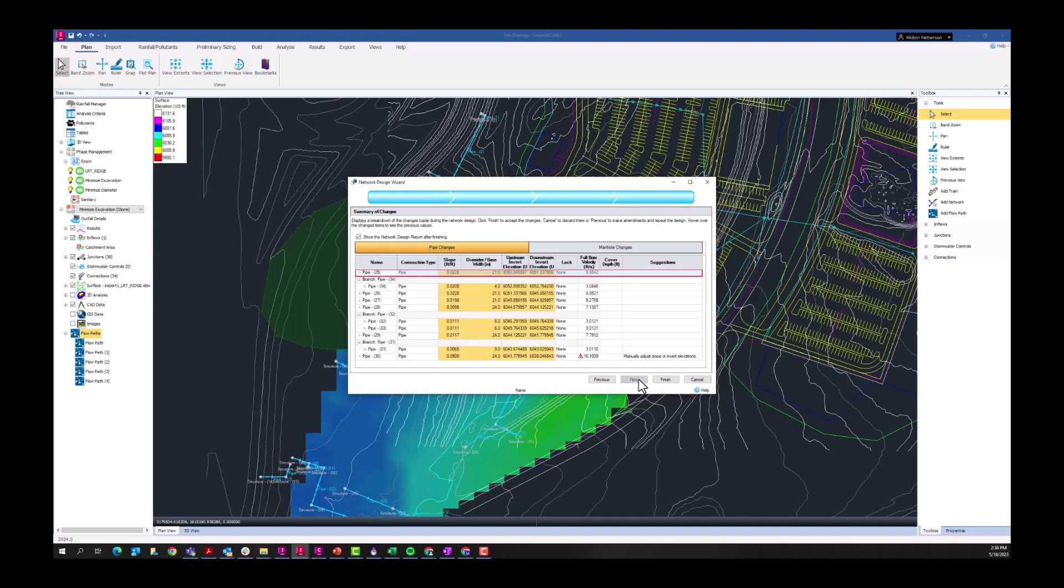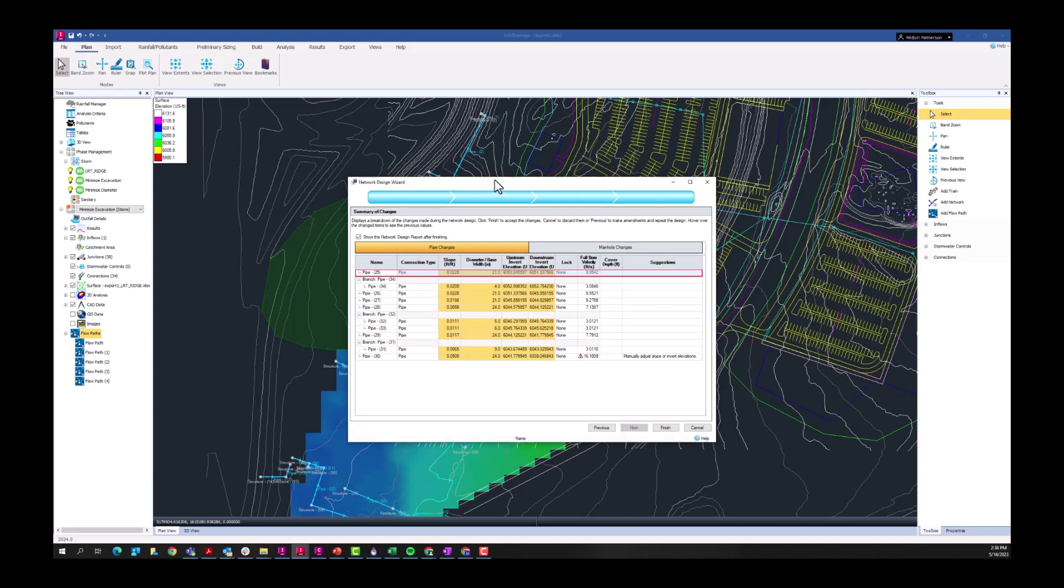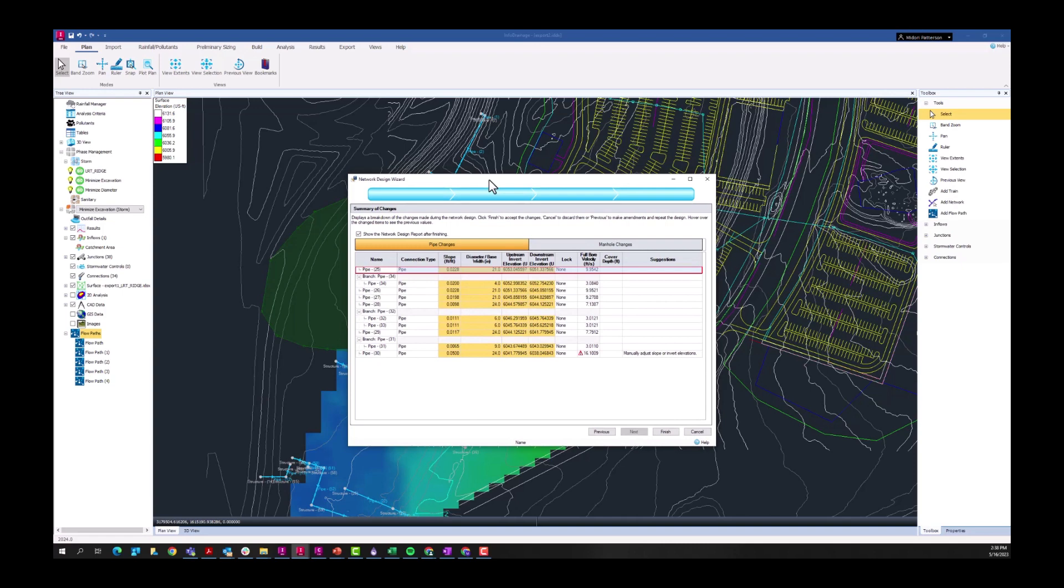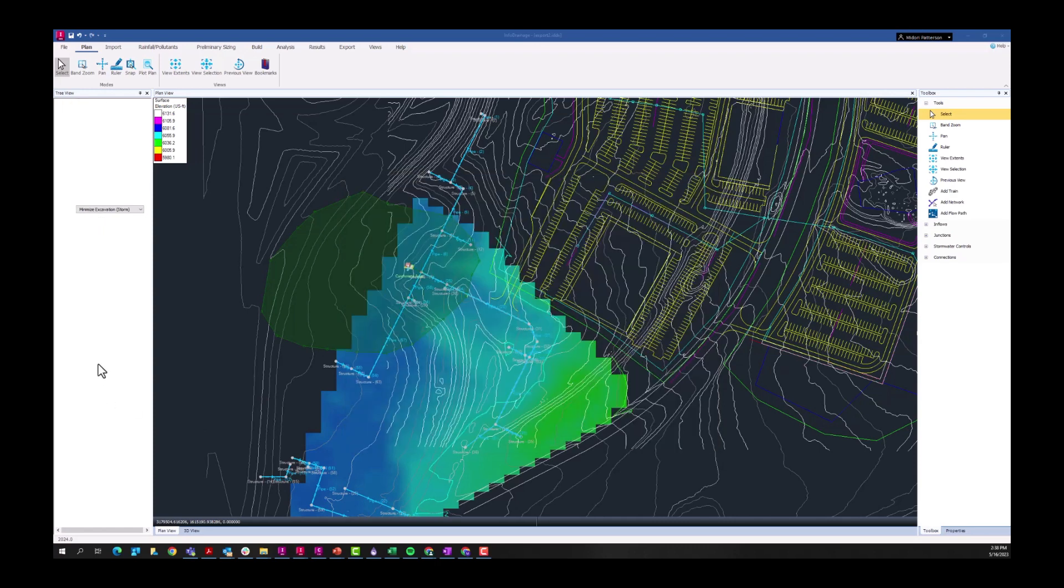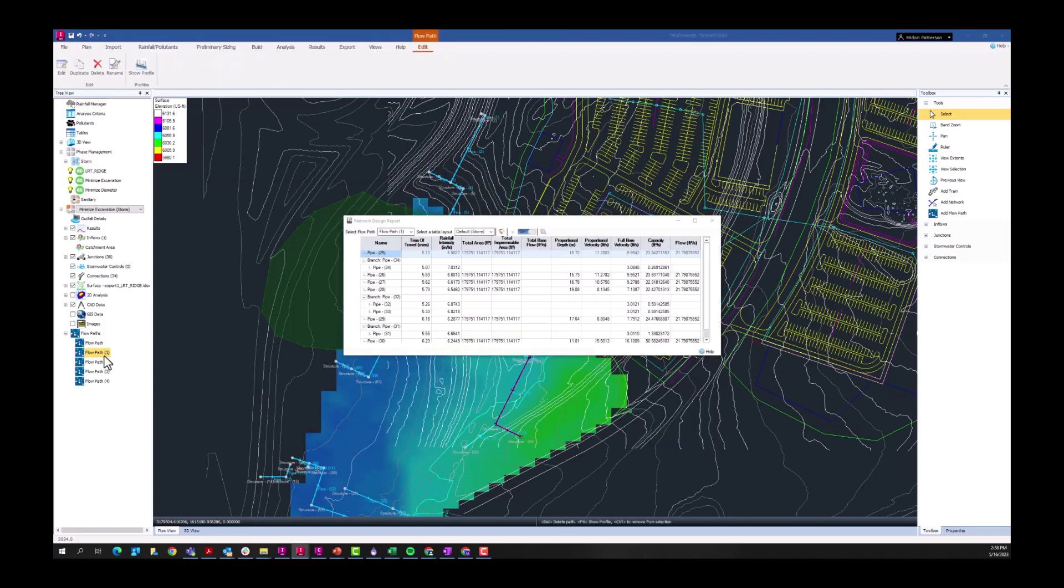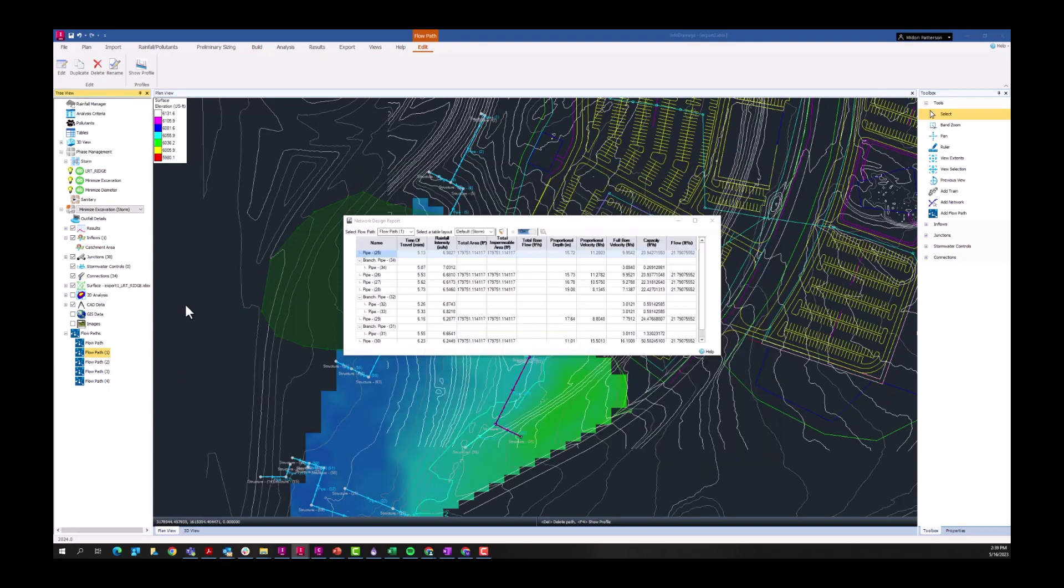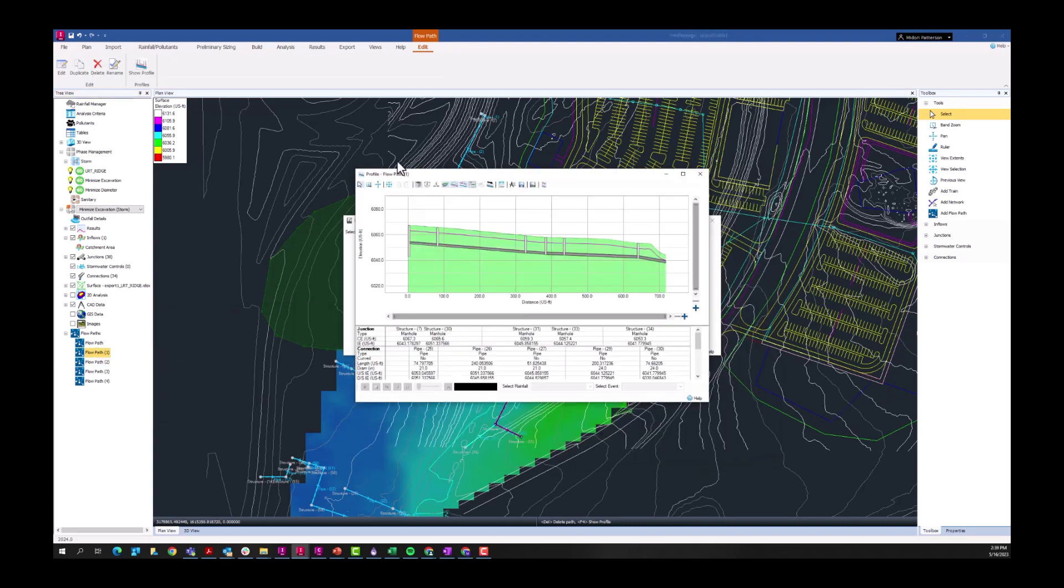If I press next, we can see a summary of the changes that were made not only to the main branch or the flow path, but some of the branches that are attached to it. If I press finish, we can go ahead and view what those changes are going to look like. Those changes will not be applied until we press finish, so of course you can review those before making this change.